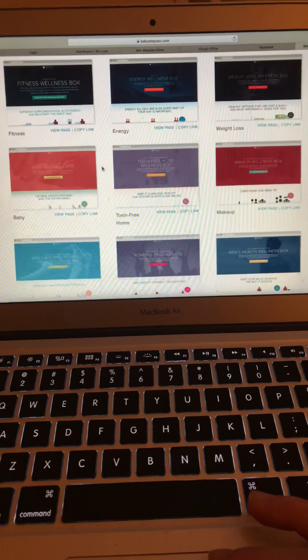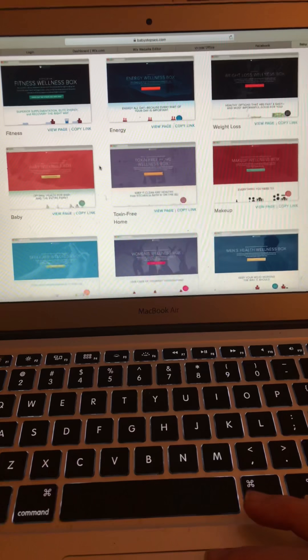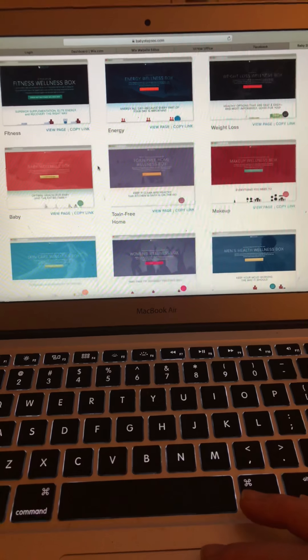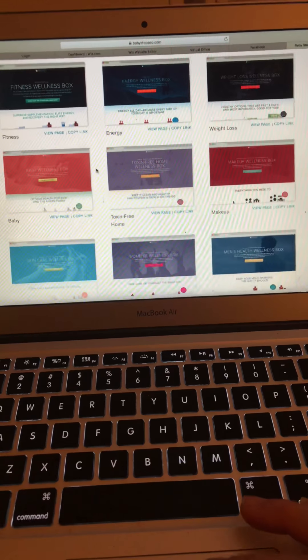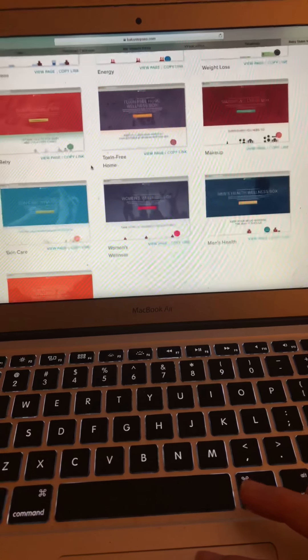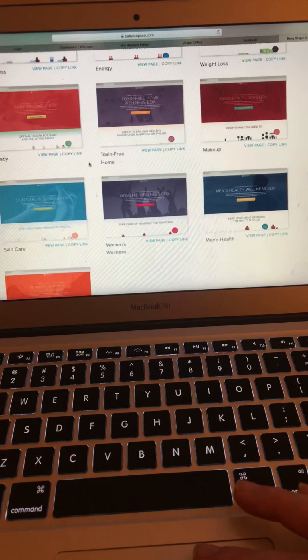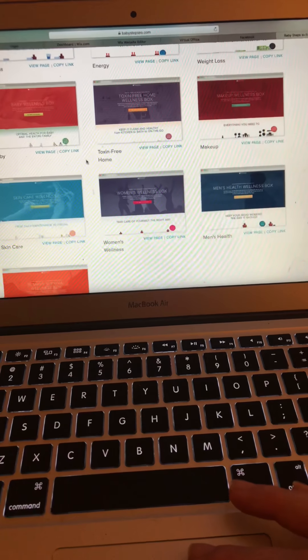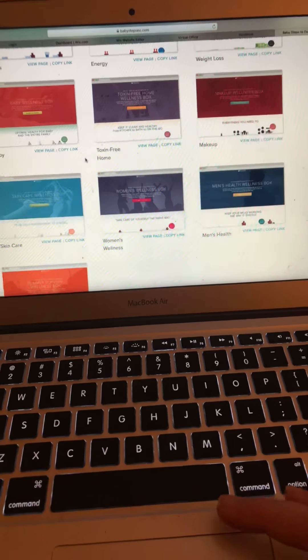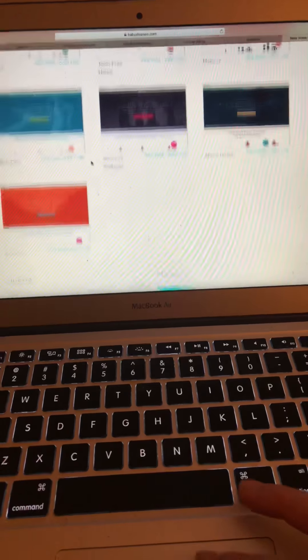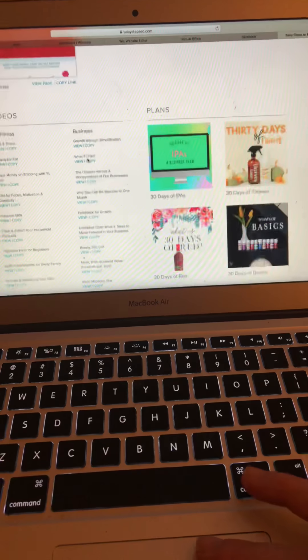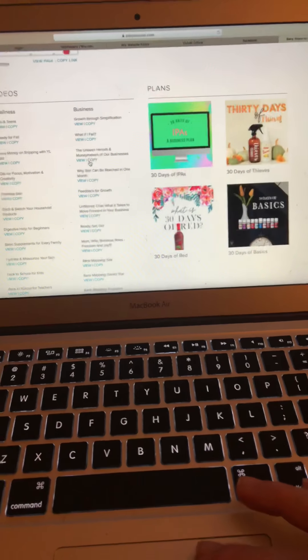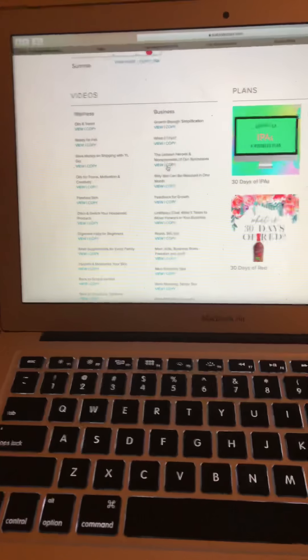So, there's baby, toxin-free, makeup, weight loss, energy, fitness, men's health, women's wellness, skin care. Really great plans in there.